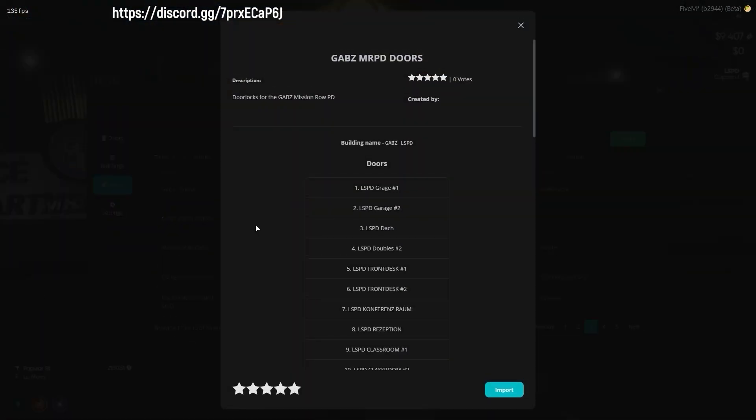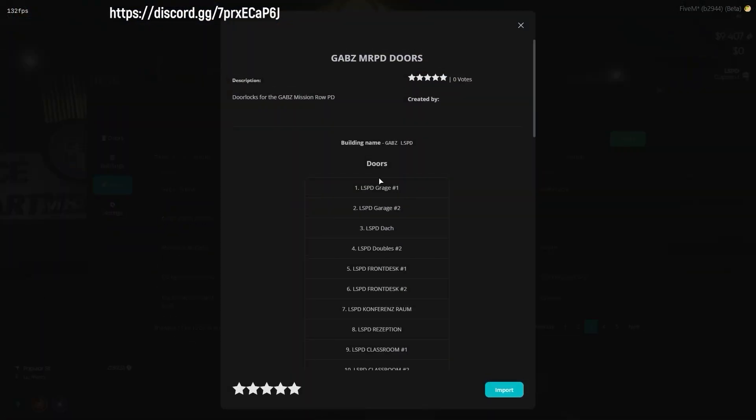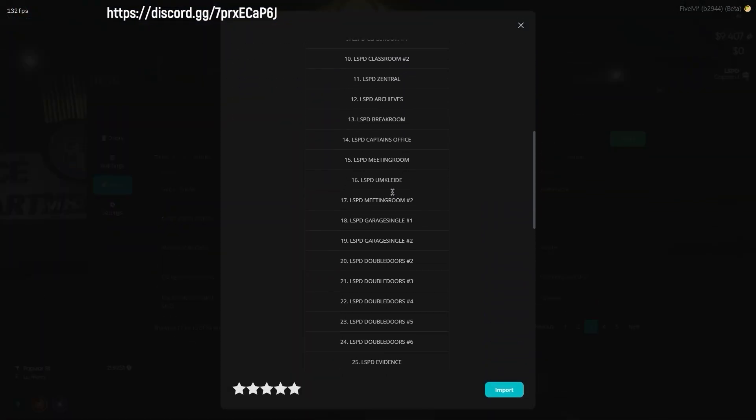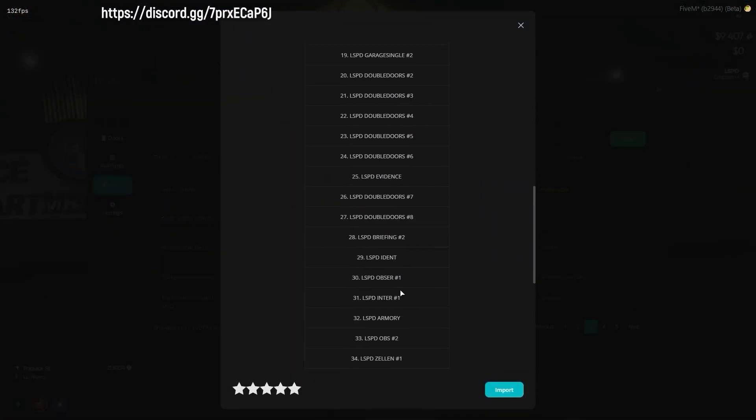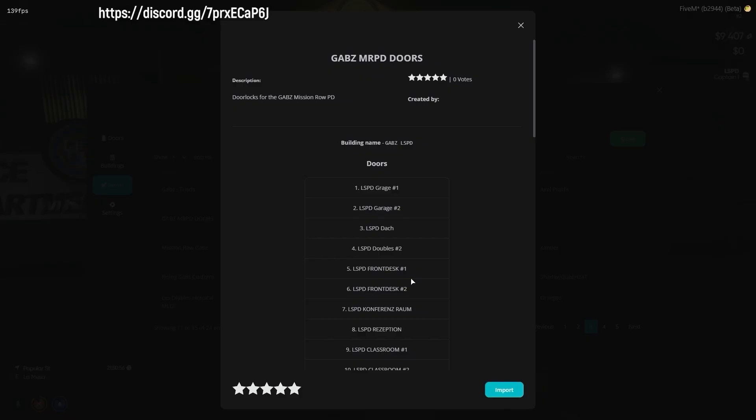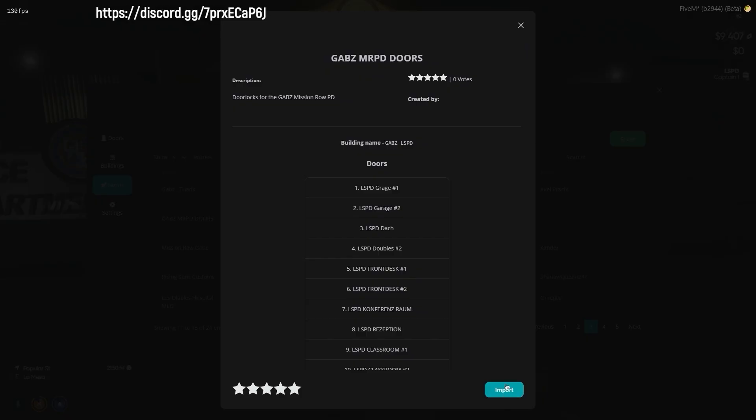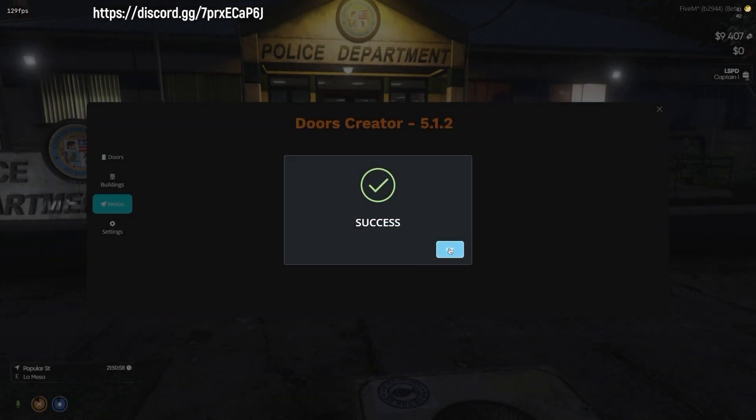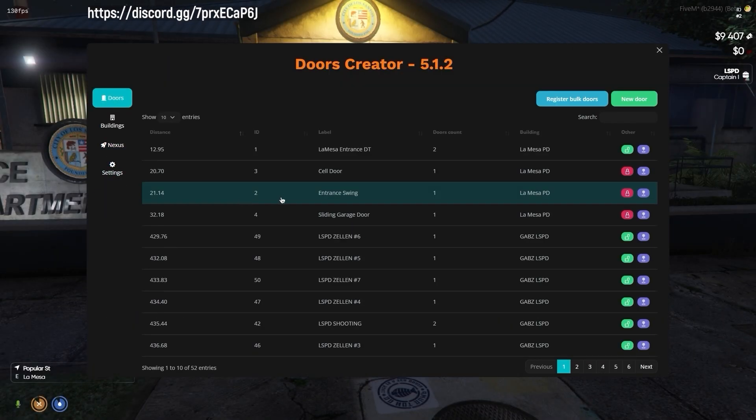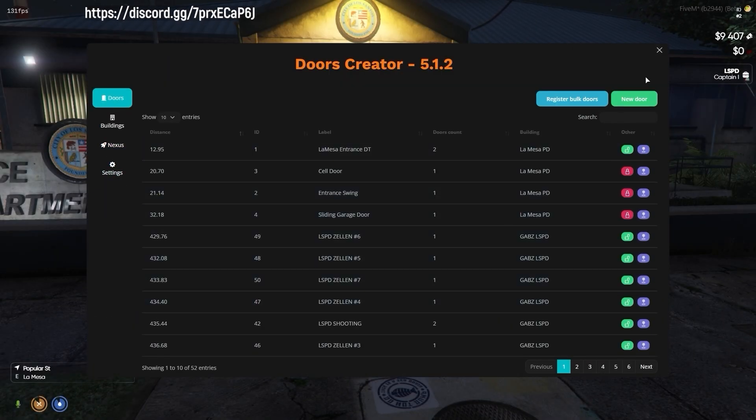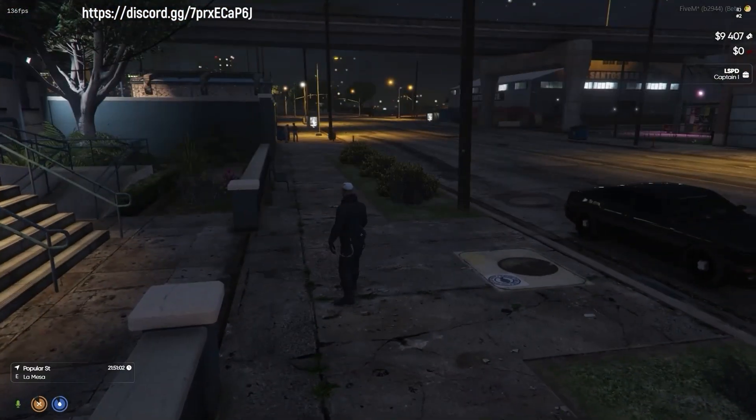Once you've chosen an upload in Nexus that interests you, simply click the import button located at the bottom right. Doors Creator will then import all the necessary components required for utilizing the building rule and doors.